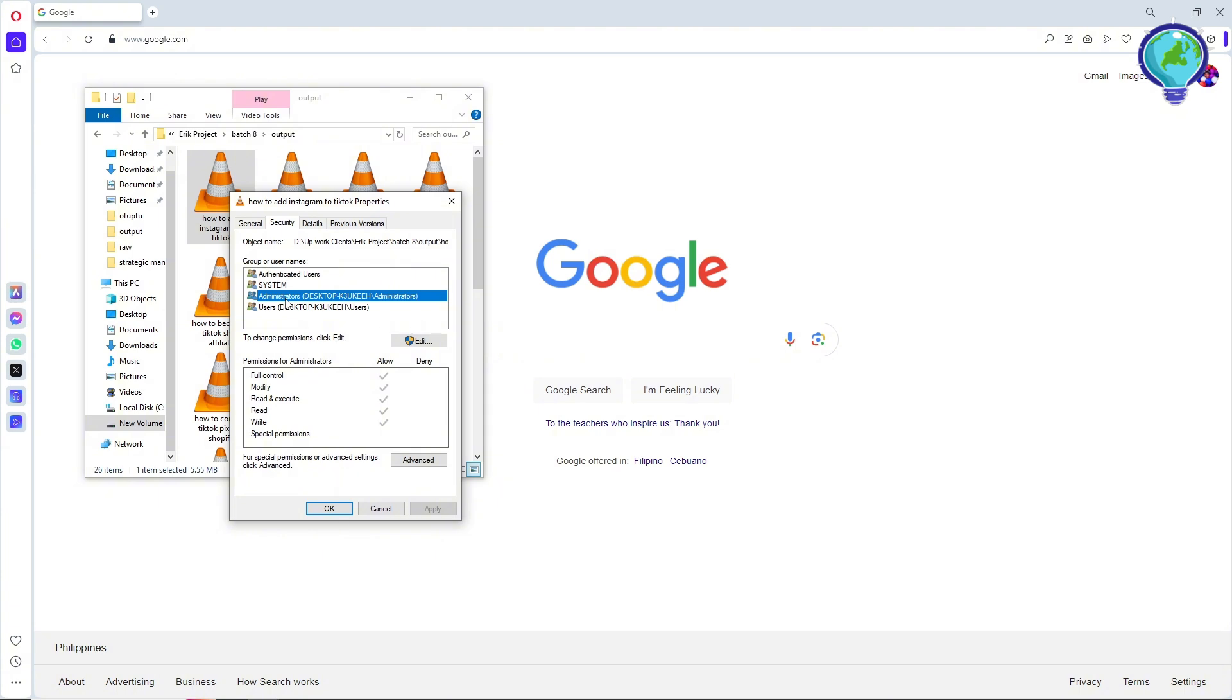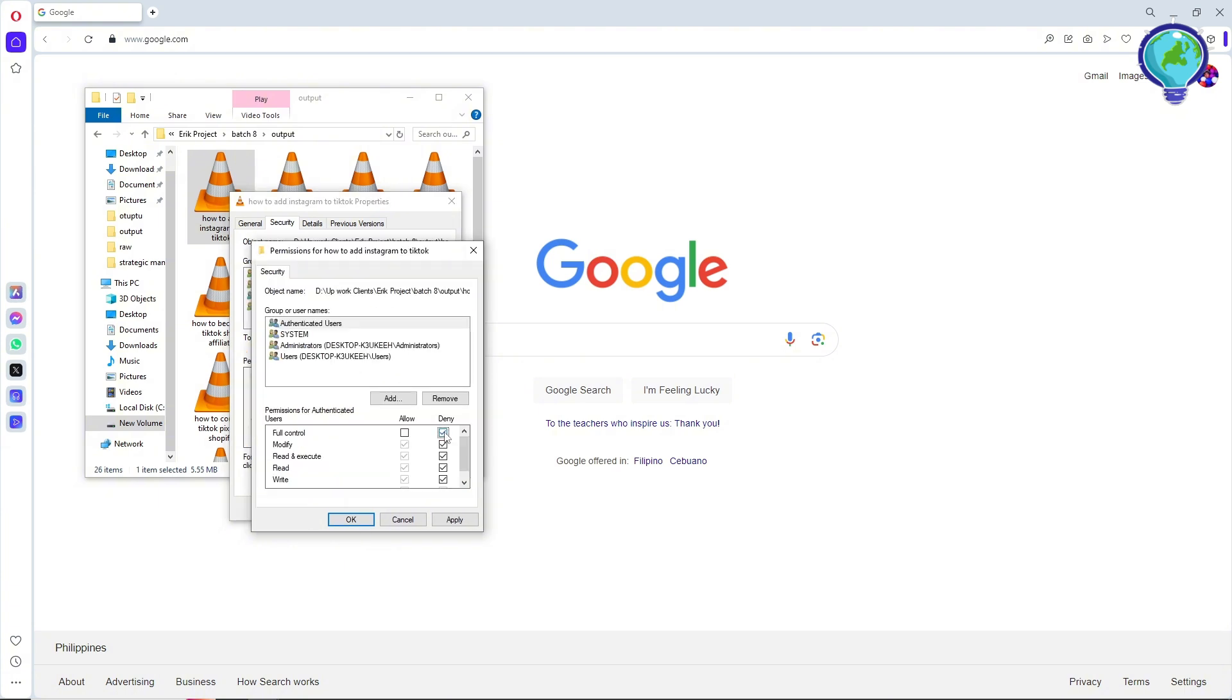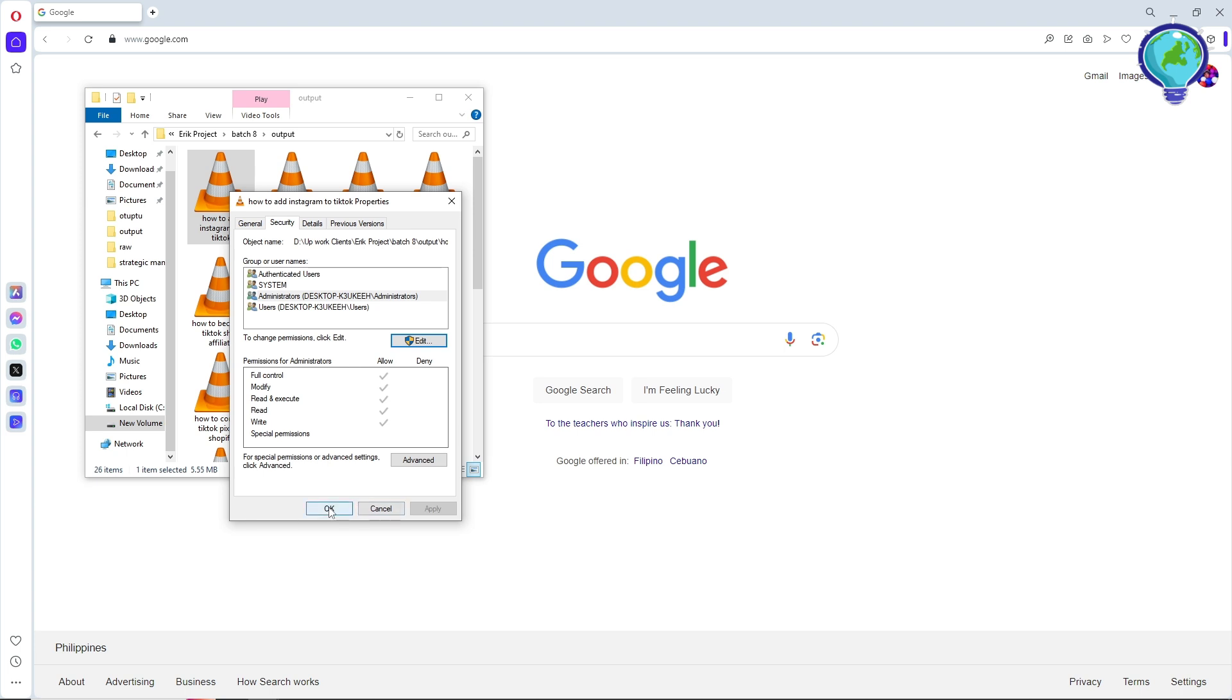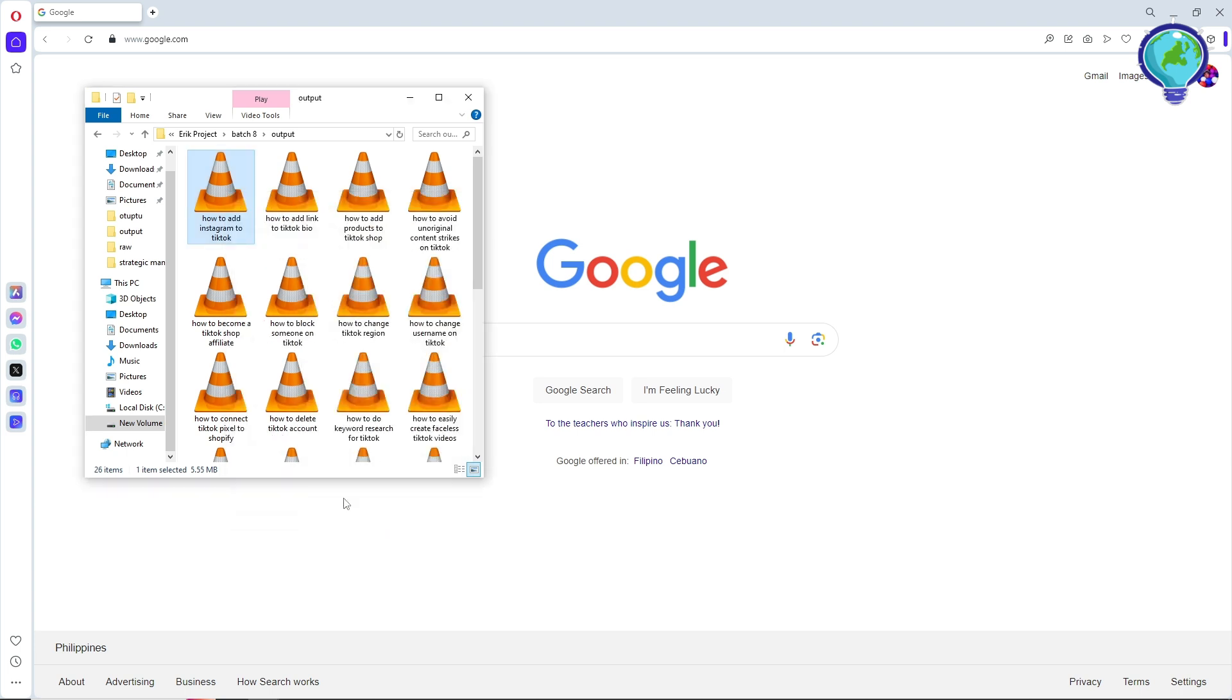Now make sure to untick all of these boxes. Click Apply, click OK, and click OK again. From there you should be able to fix your issue.